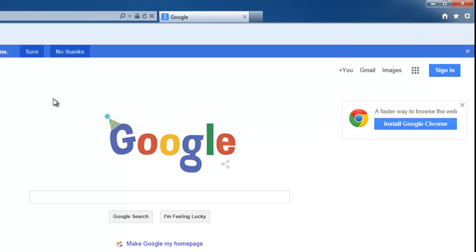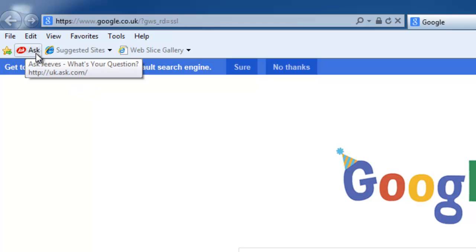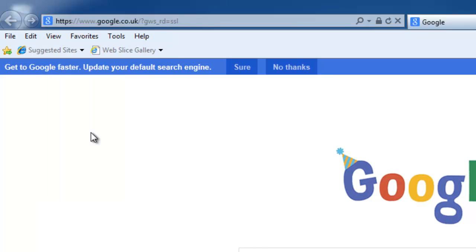The other place that favorites can appear is in the bar at the top of the screen — the Favorites bar. If you want to remove a favorite from this bar, move your mouse over the favorite you want to remove, click the right mouse button once, move your mouse down to Delete, click the left mouse button once, and that's it. That's how you remove favorites from Internet Explorer.